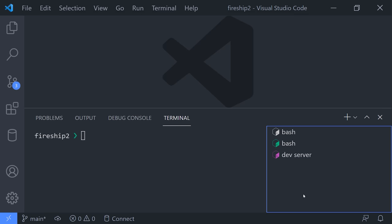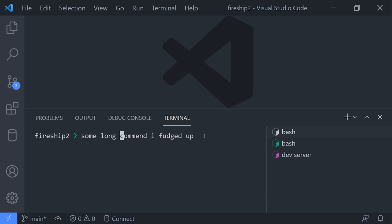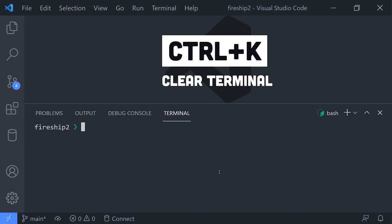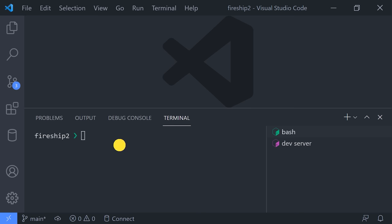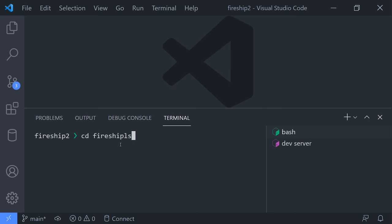Now, when you type out an actual command in the terminal and you screw it up, you can use Ctrl-Arrows to quickly navigate to a different part of the actual text, because your mouse won't even work here. But if you already hit Enter and got an error message, you can use Ctrl-K to clear out the terminal, then use the up arrow to go to the last command in your history and just rerun it instantly.